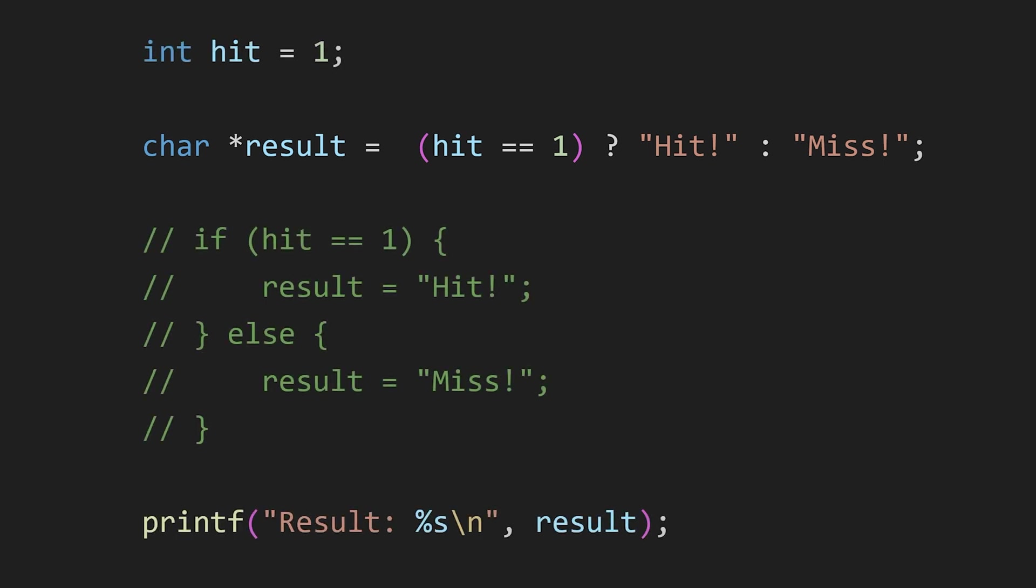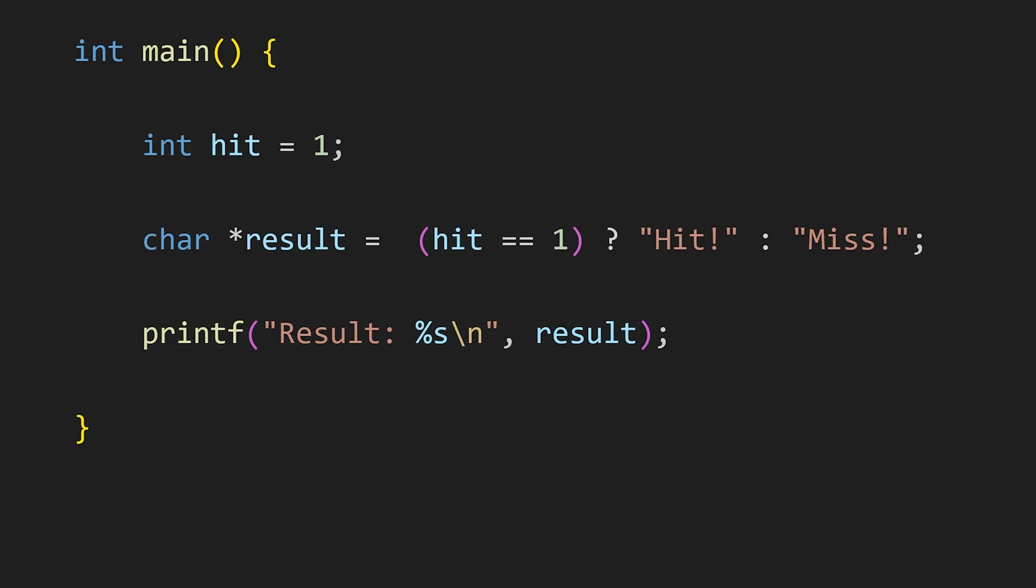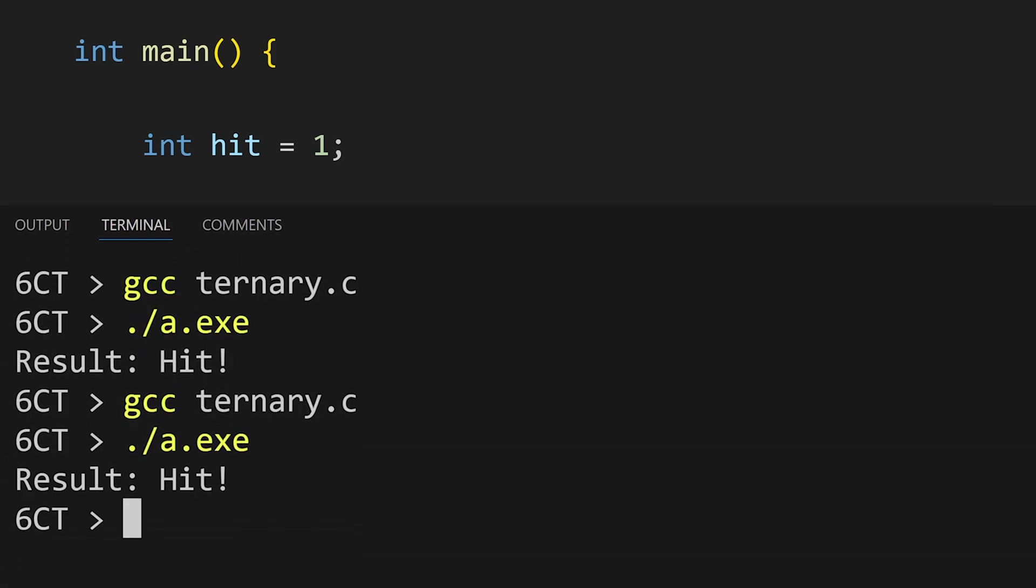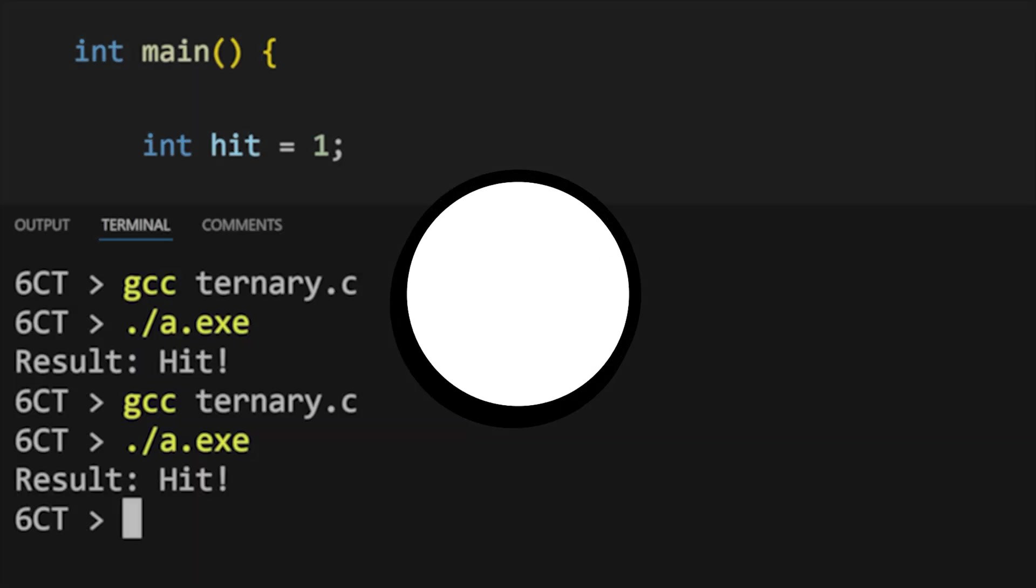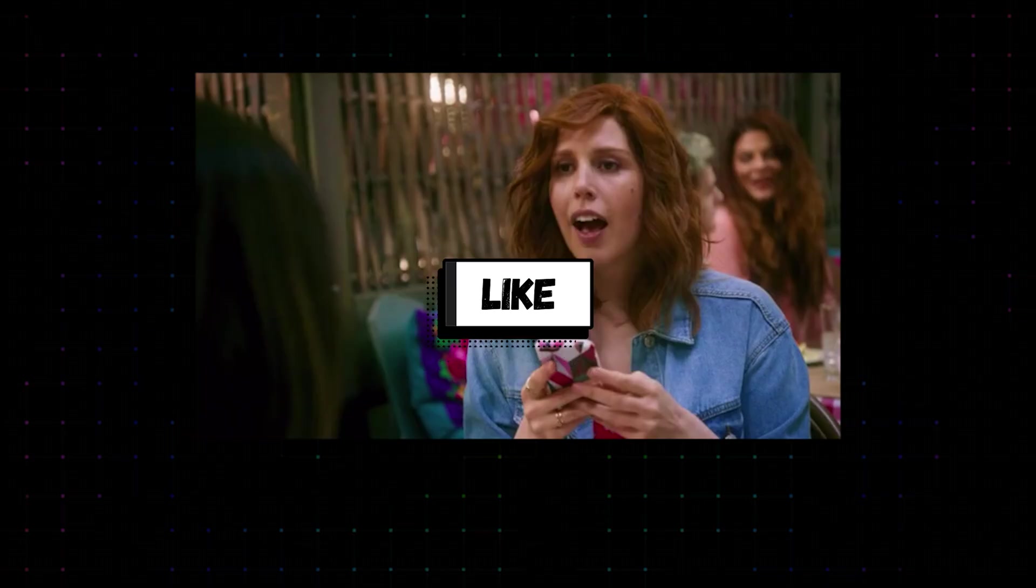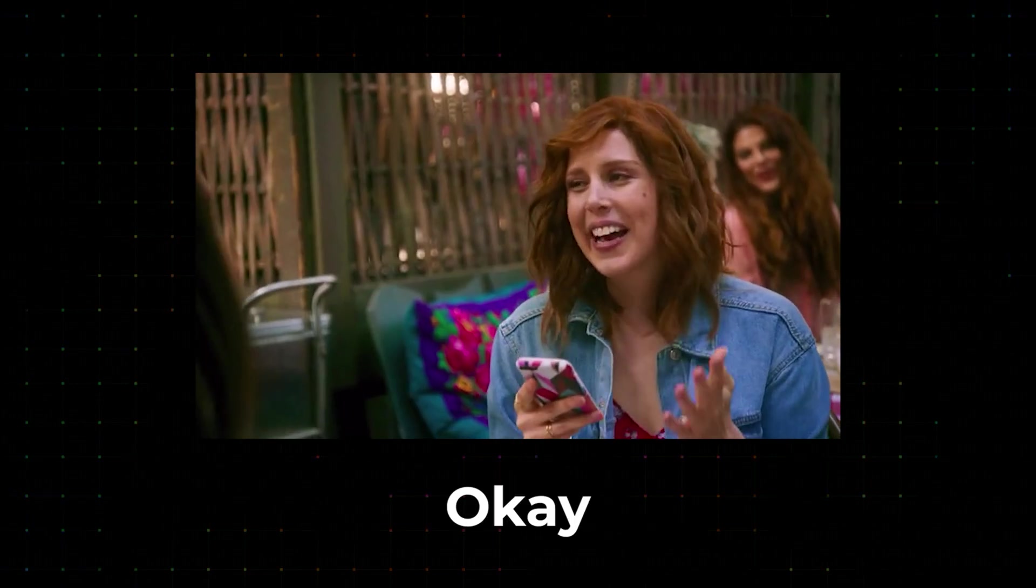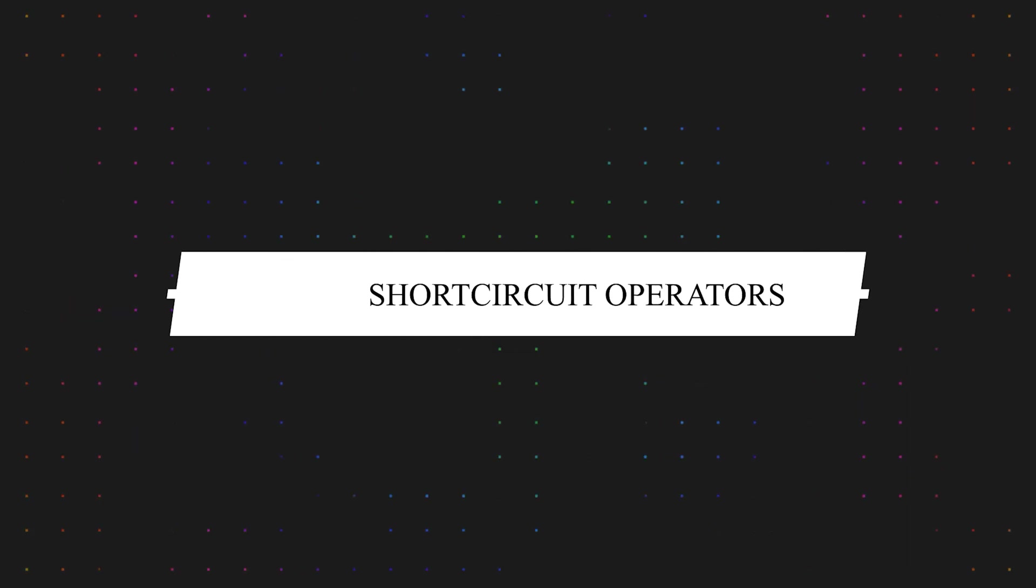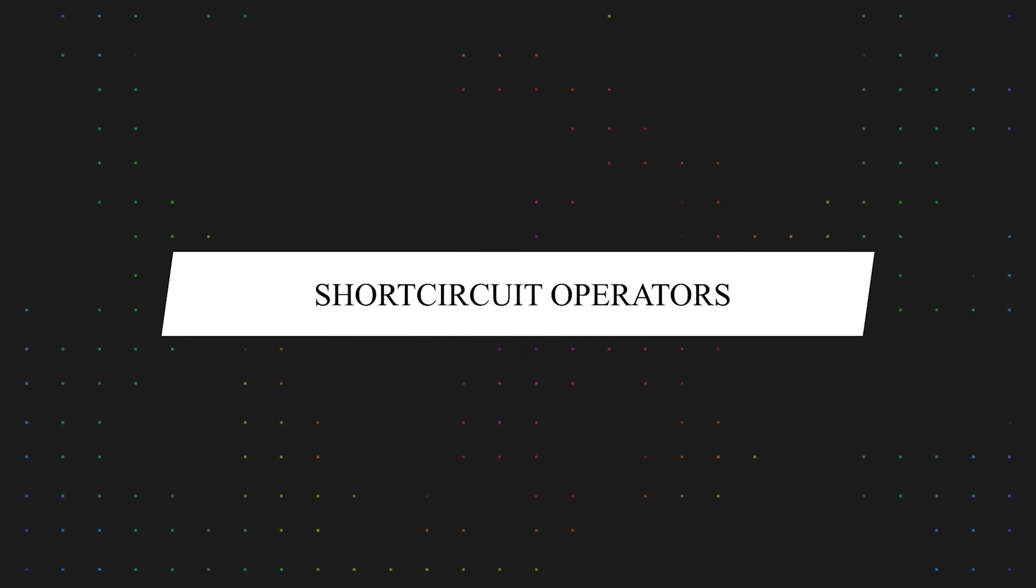Here hit equals 1. So the condition will be true. Let's check the result and it is hit. So hit that like button. Moving on to the next.